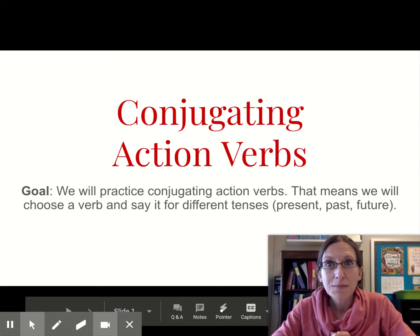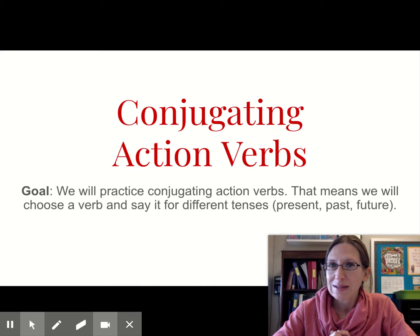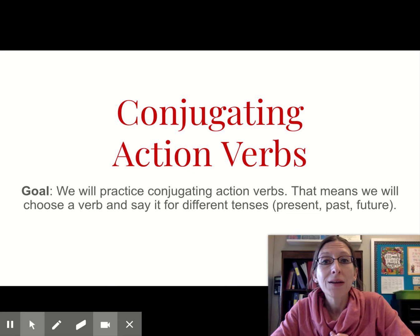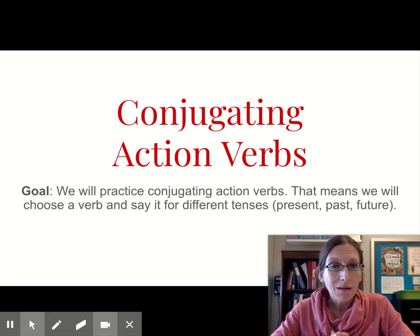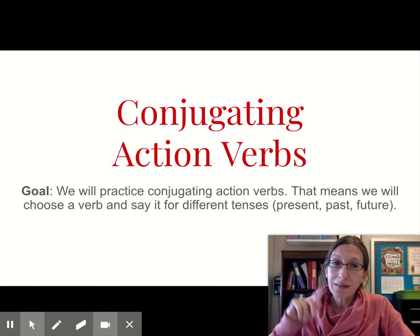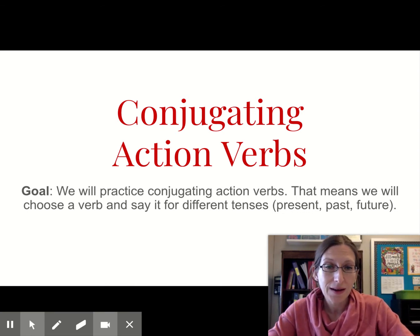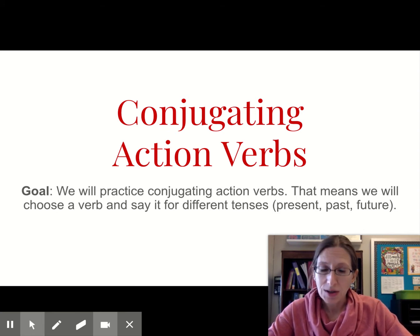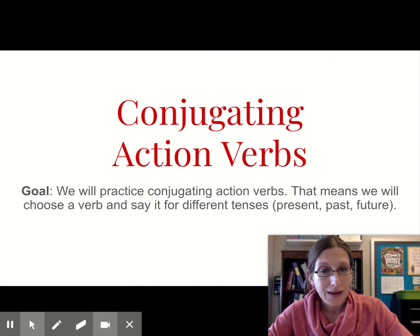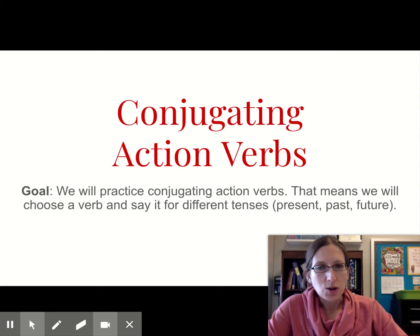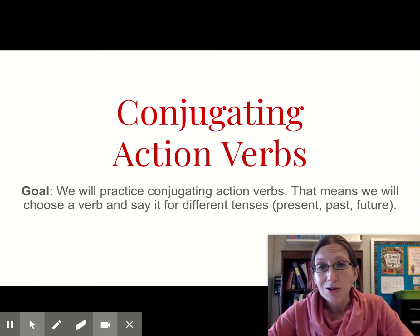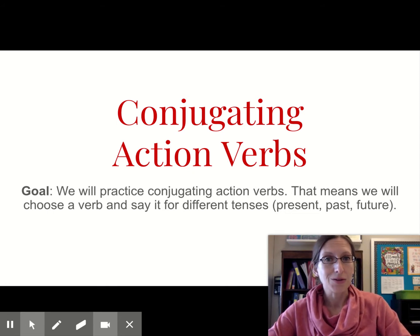Hello, second graders. Welcome to grammar class with me, Ms. Taylor. Today, we're going to do a little bit more practice with conjugating action verbs. Now, you will remember, hopefully, last week Ms. Lund was teaching us about conjugating. What we mean by conjugating is that we will choose a verb and say it for different tenses. We know that a word is a verb - an action verb - if someone or something can do it.